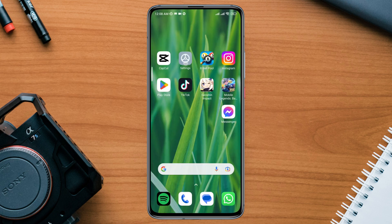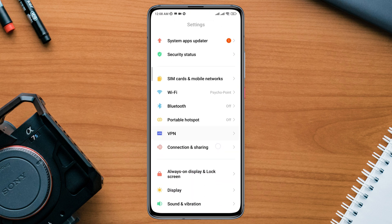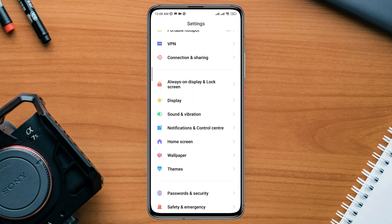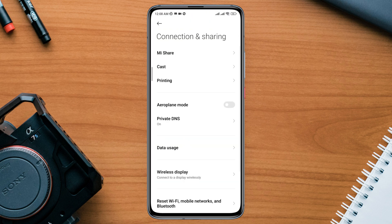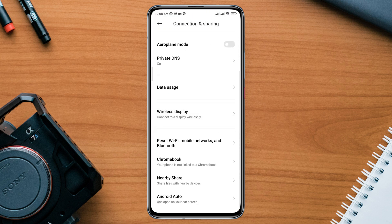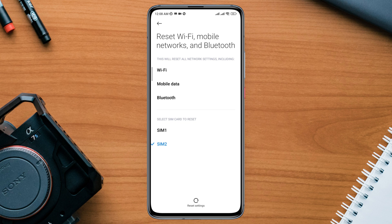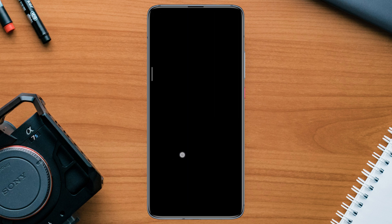Open Settings, scroll down, tap Connection and Sharing, now choose the SIM card that you have mobile data on. After that, reset your mobile network on your Android device.